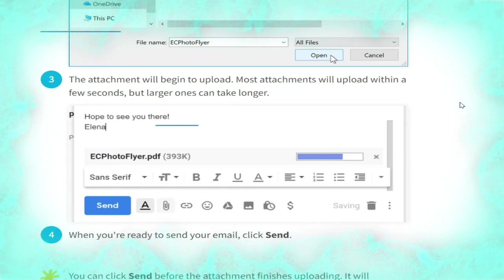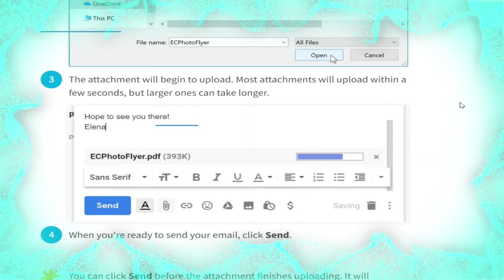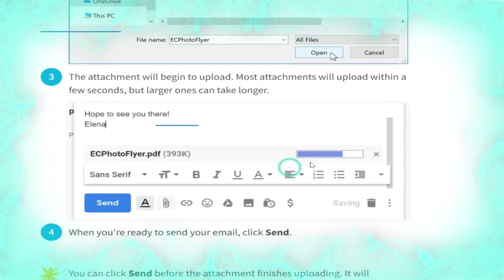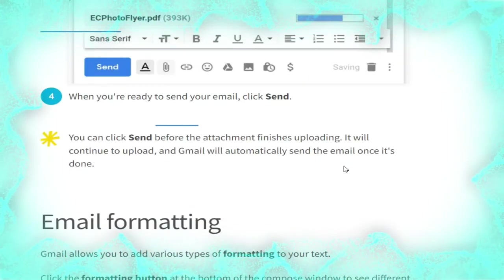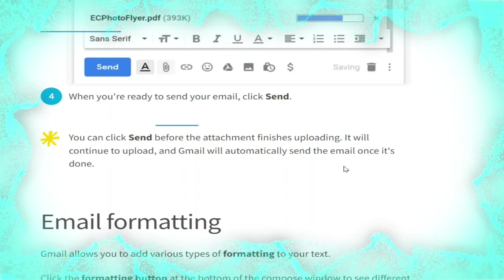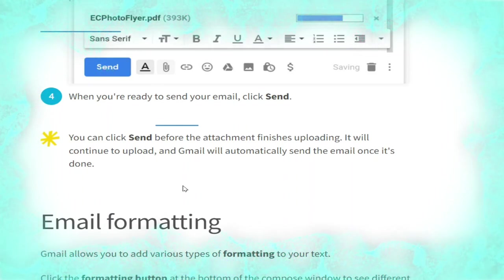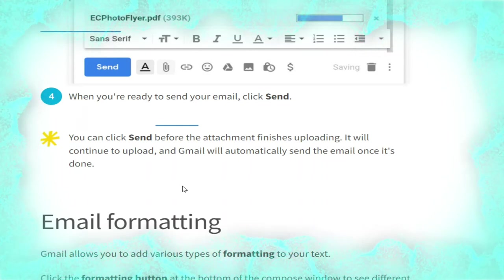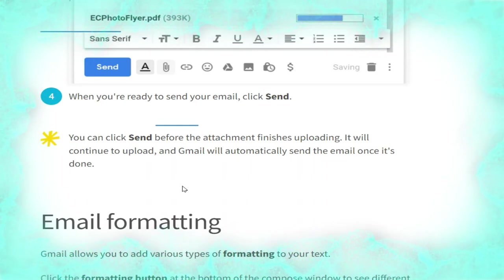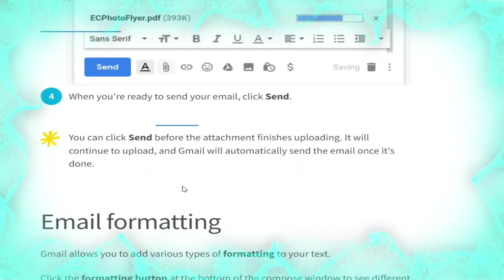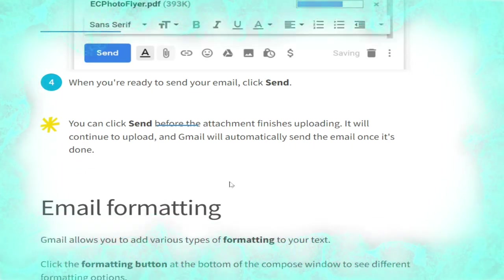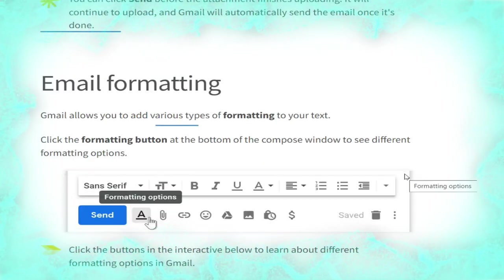The attachment will begin to upload. Most attachments will upload within a few seconds, but larger ones can take longer, as shown. When you are ready to send your email, click the Send button. Note: you can click Send before the attachment finishes uploading — it will continue to upload and Gmail will automatically send the email once it's done.